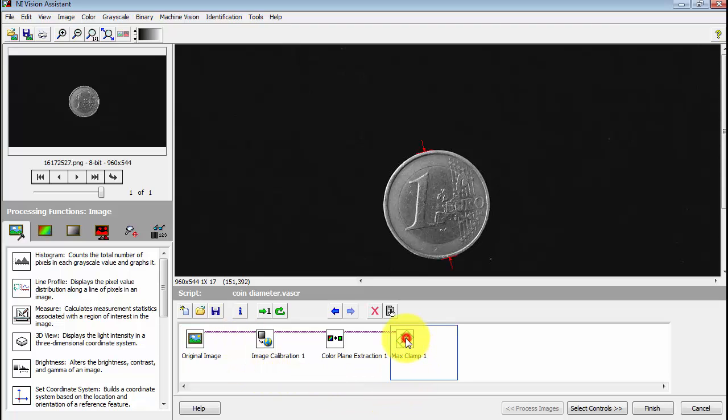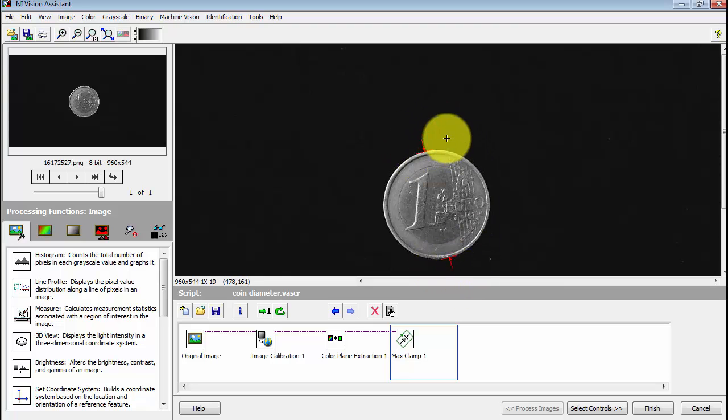Check to see how we're doing. I'll select the max clamp step. That seems to work properly. We see the start and end points properly displayed.